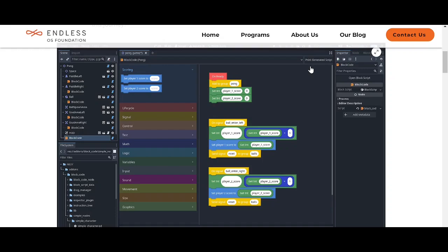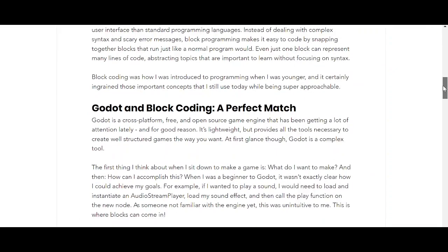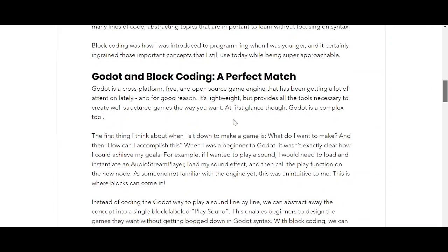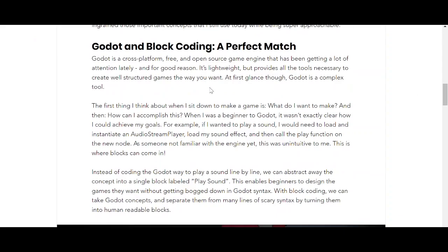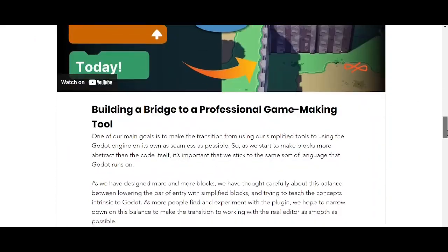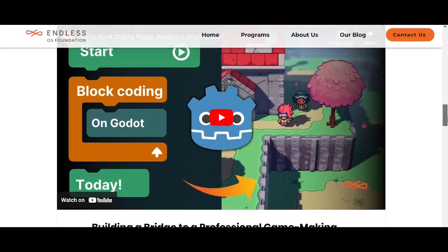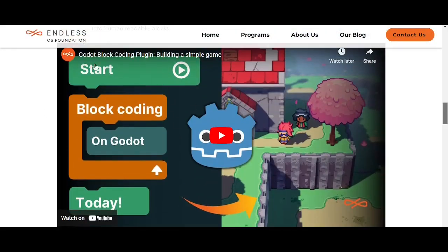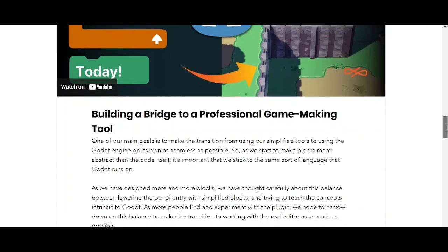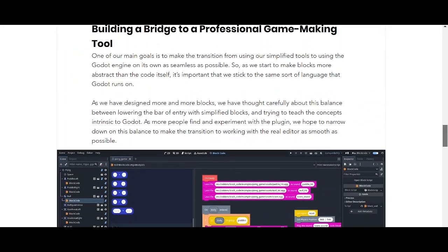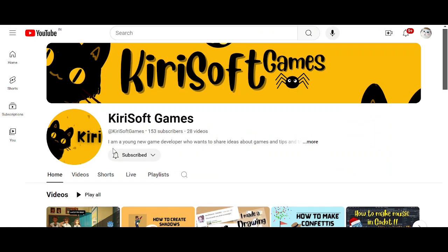This is based on an article — I'll put a link in the description. There's also a demo video showing block coding in action. I will also make a demo of block coding myself, so subscribe and click the bell icon to get that tutorial later.